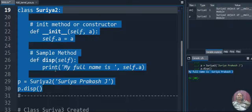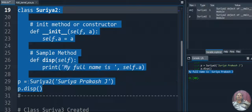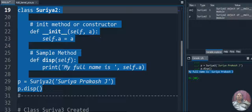I hope you understand the init method process - how to create the init method, how to call the init method, and how to pass parameters inside the init method.